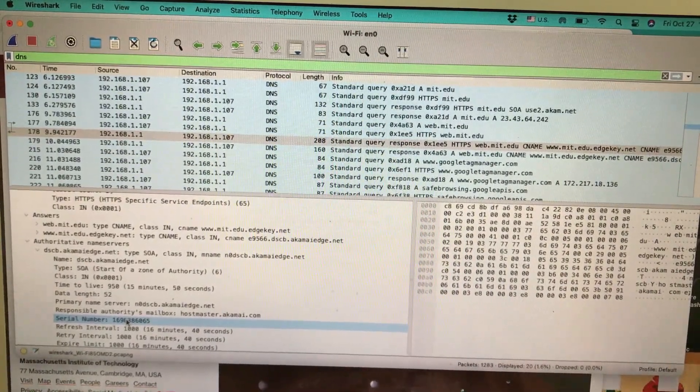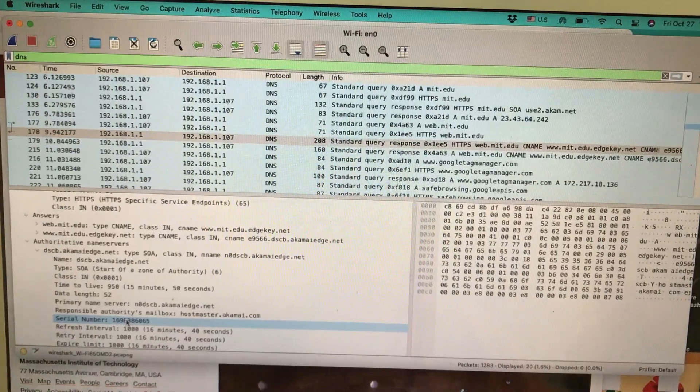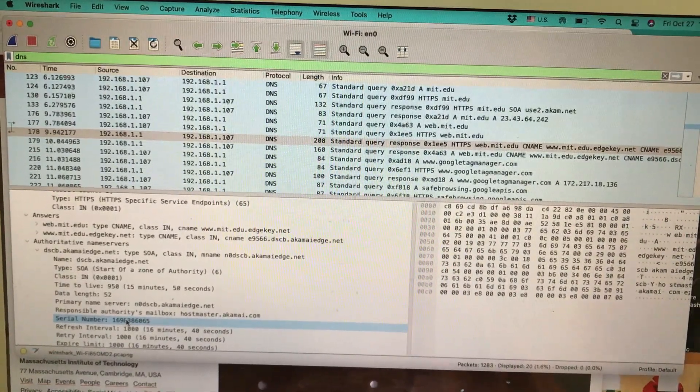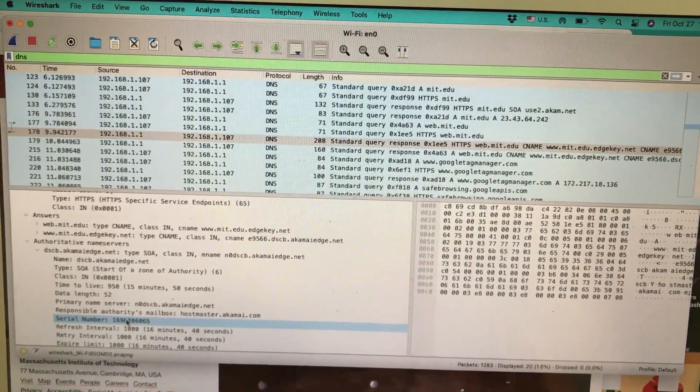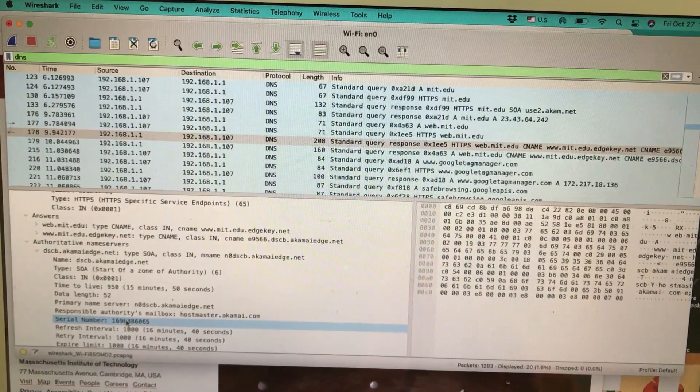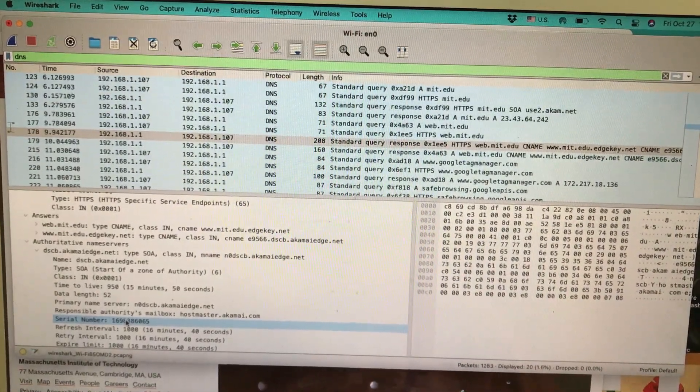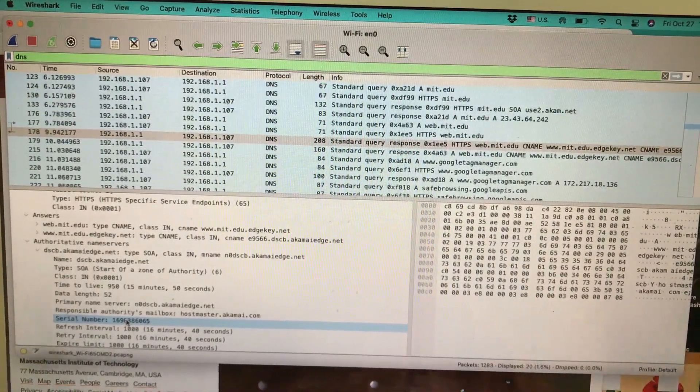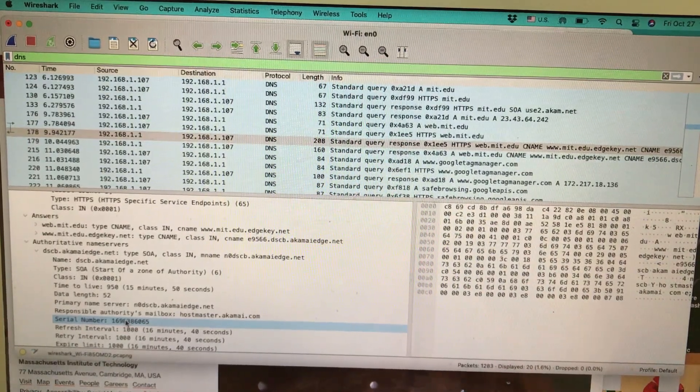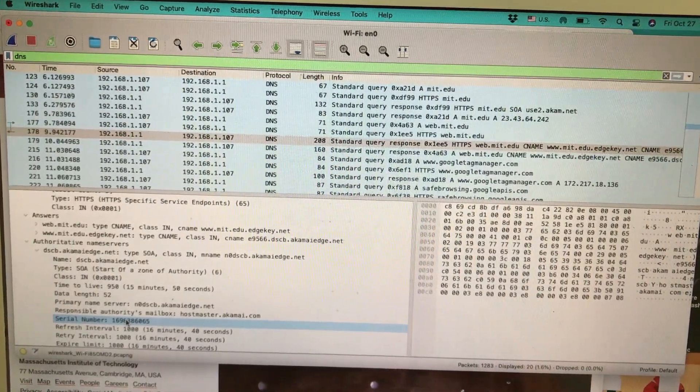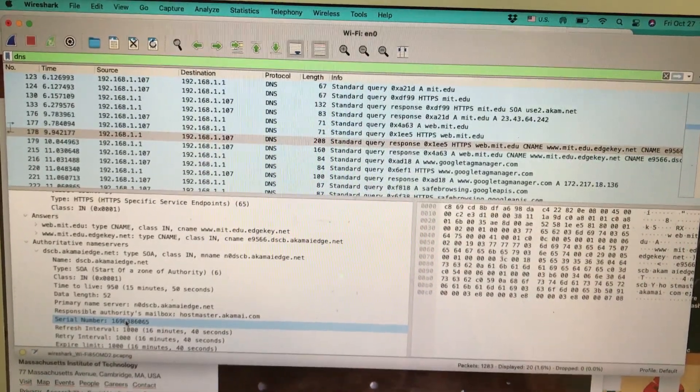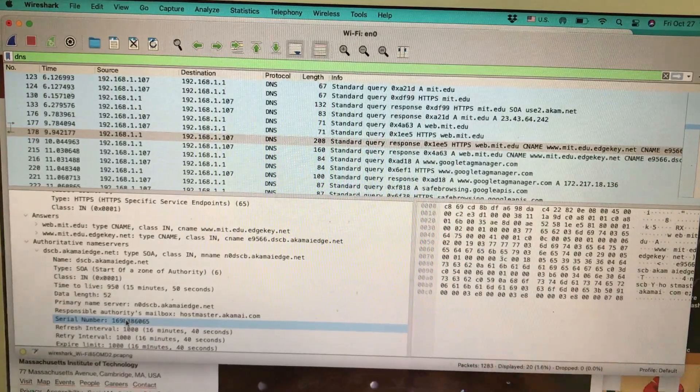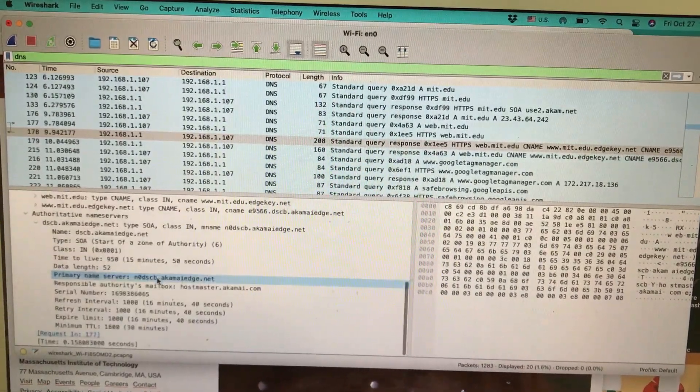These are the packets being exchanged over the net before that web page even opens up. This is happening in milliseconds—your mit.edu is being translated to some IP address and that type of information is there.